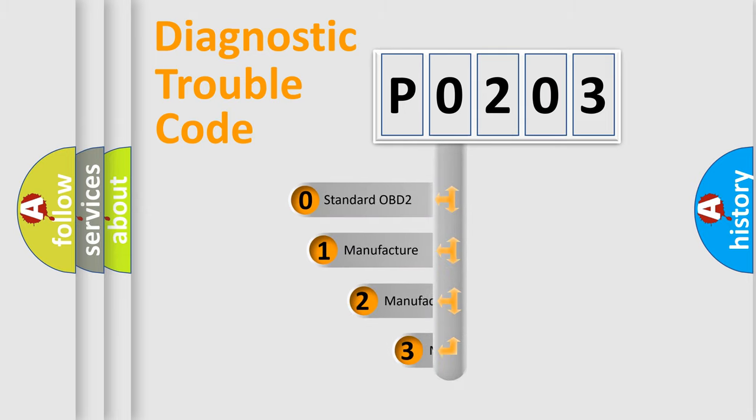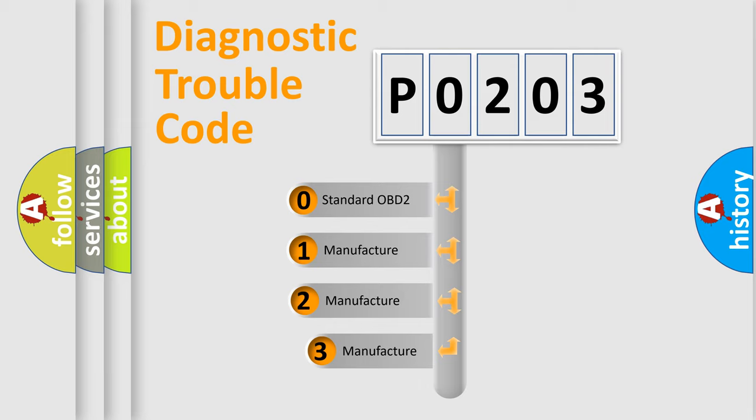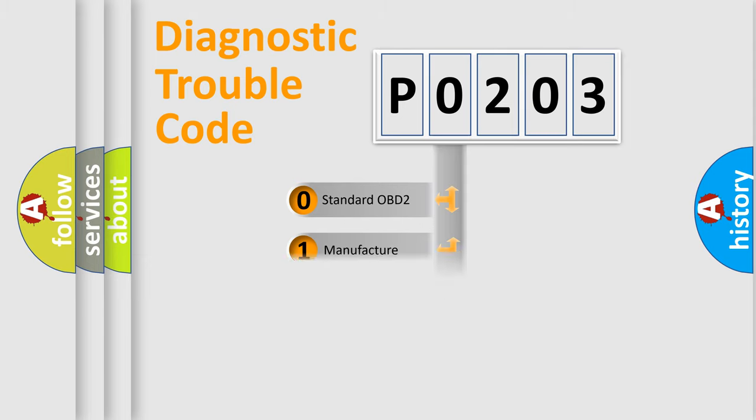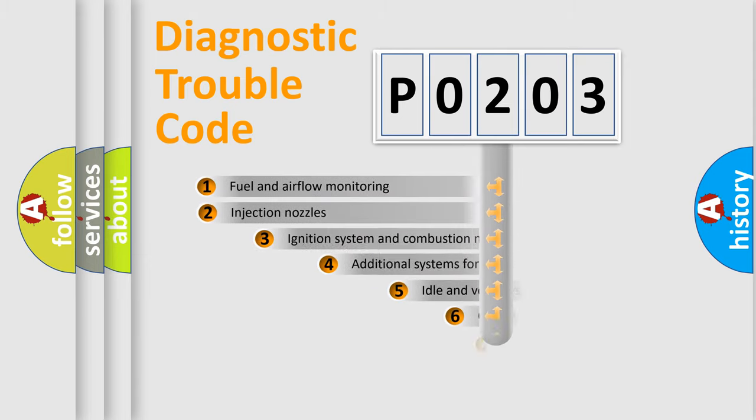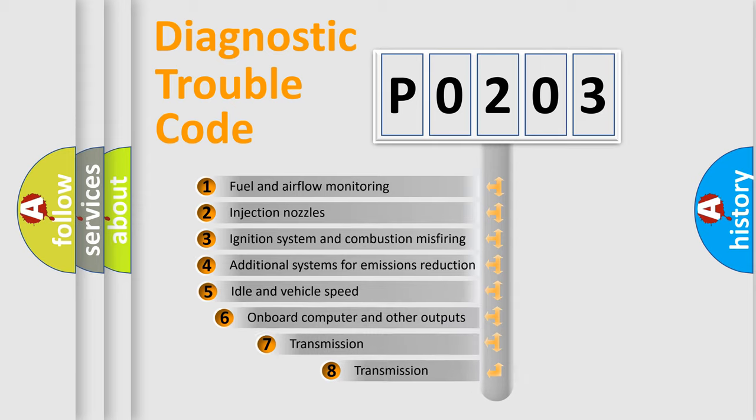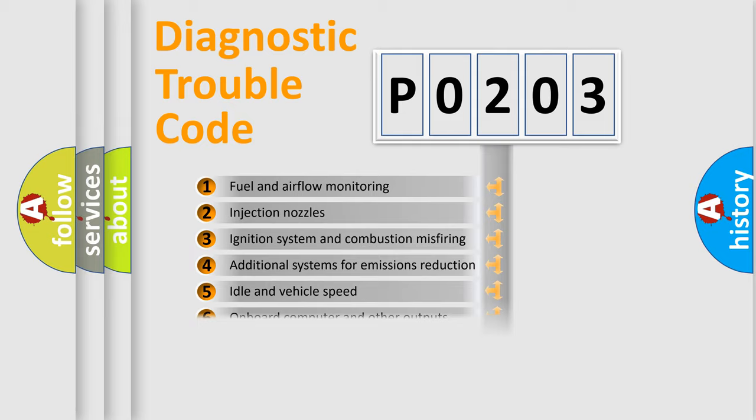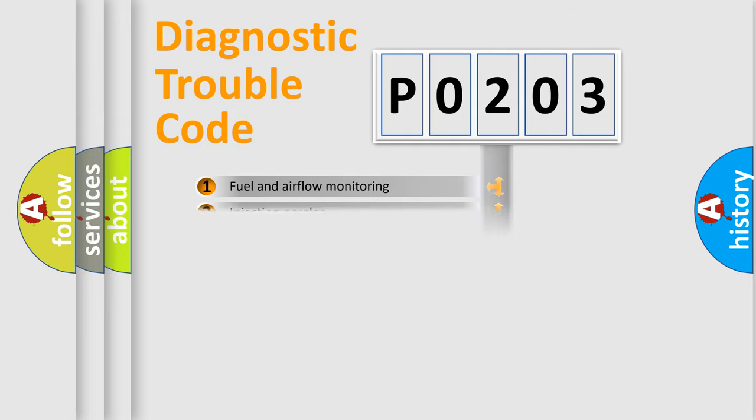If the second character is expressed as zero, it is a standardized error. In the case of numbers one, two, or three, it is a manufacturer-specific error. The third character specifies a subset of errors. The distribution shown is valid only for the standardized DTC code.